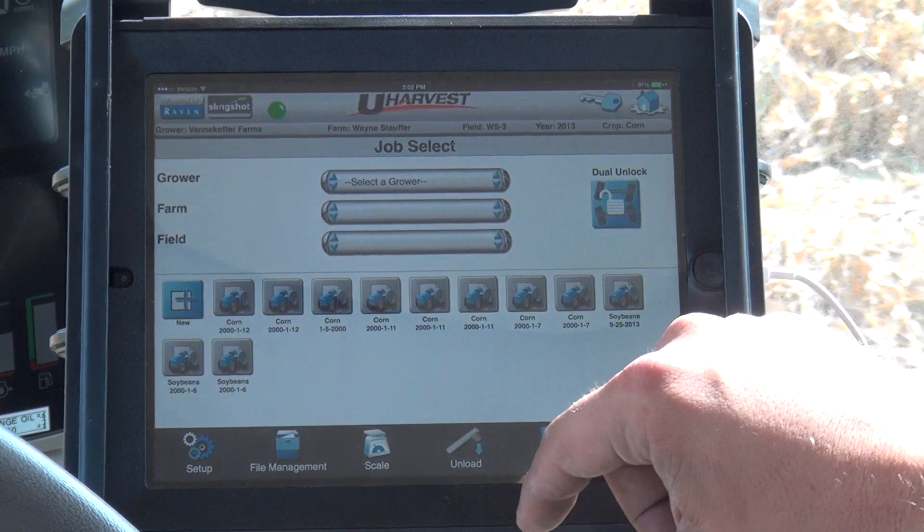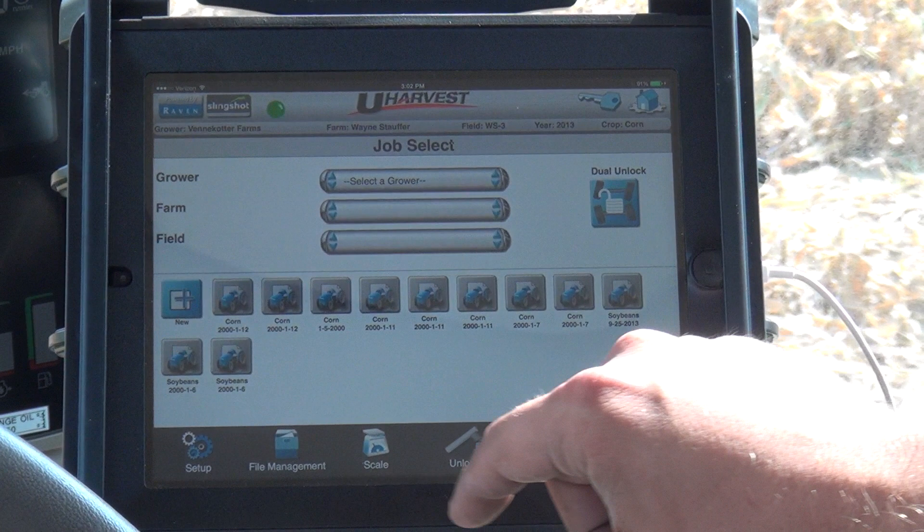The uHarvest data structure is based off the grower, farm, and field concept that many other tech companies in ag are currently utilizing.